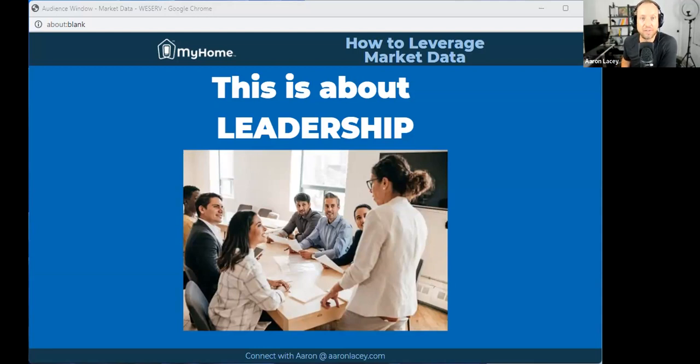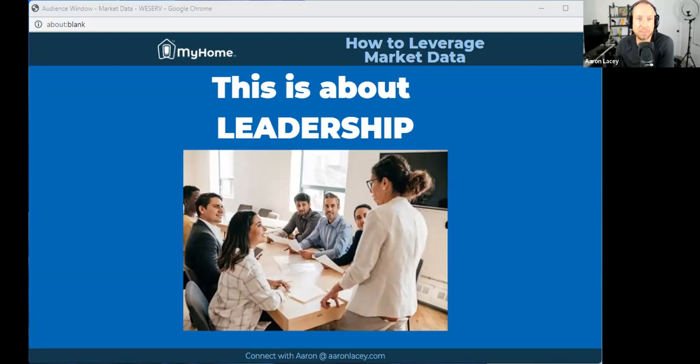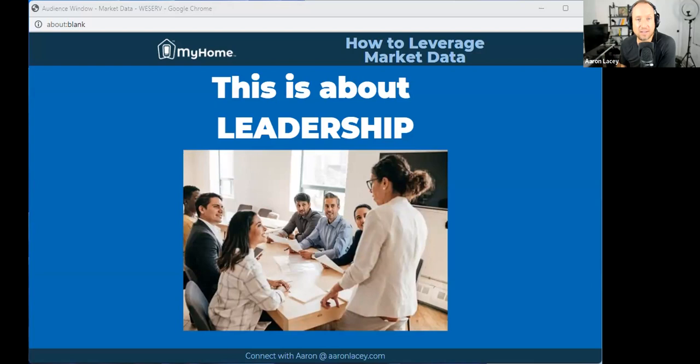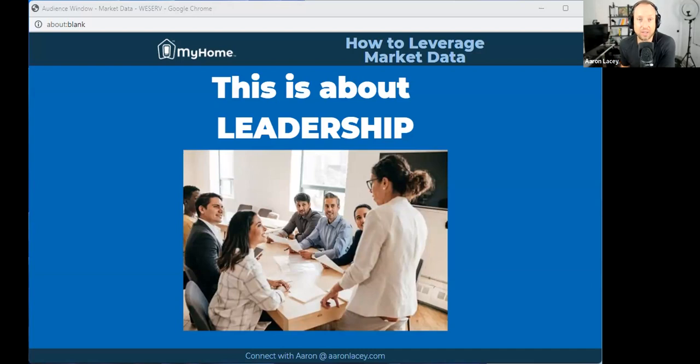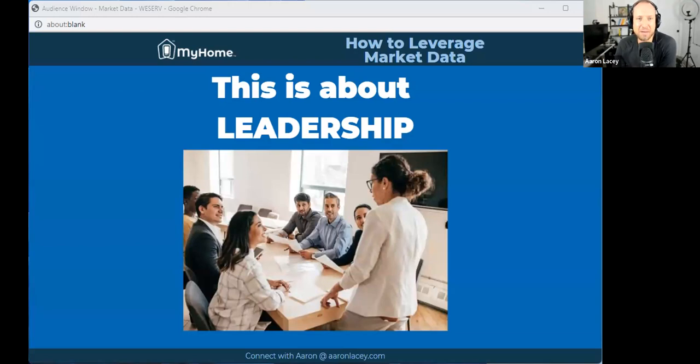I work with a lot of agents at multiple different levels of their career with different production levels. The ones that really excel in this business see themselves as leaders. As a leader, you have the obligation and duty to deliver consistent information to your people, specifically with what's happening in the real estate industry, with what's happening in the real estate market. It is absolutely your duty to do that.